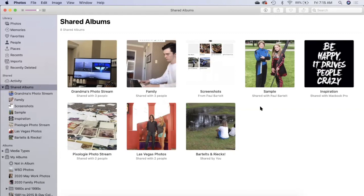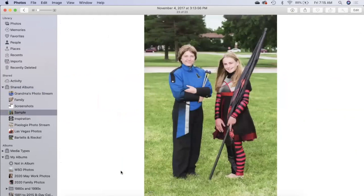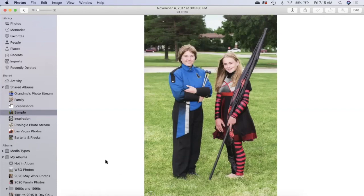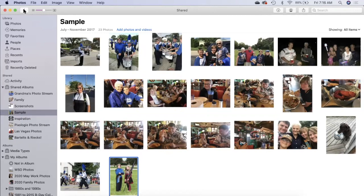Remember the pictures in here are not necessarily in your photos library. These are shared. I actually added this picture to my library already. The unfortunate thing is you can't tell if you've added it or not. So you kind of got to keep that straight. I like to save pictures immediately when someone shares them with me.